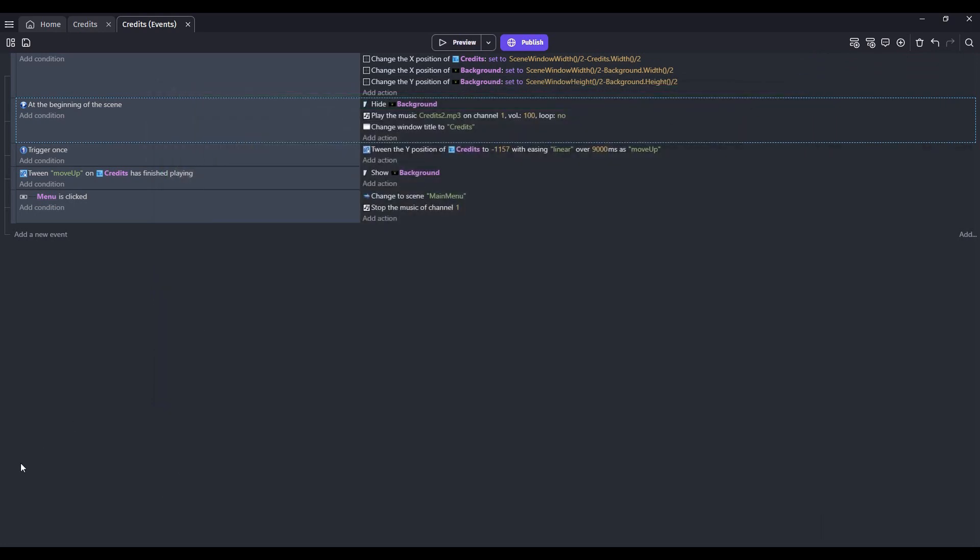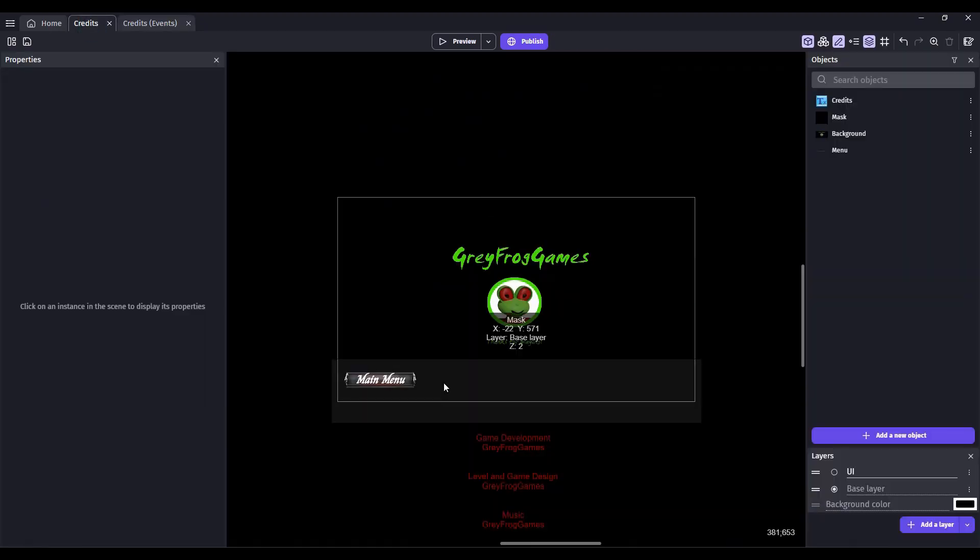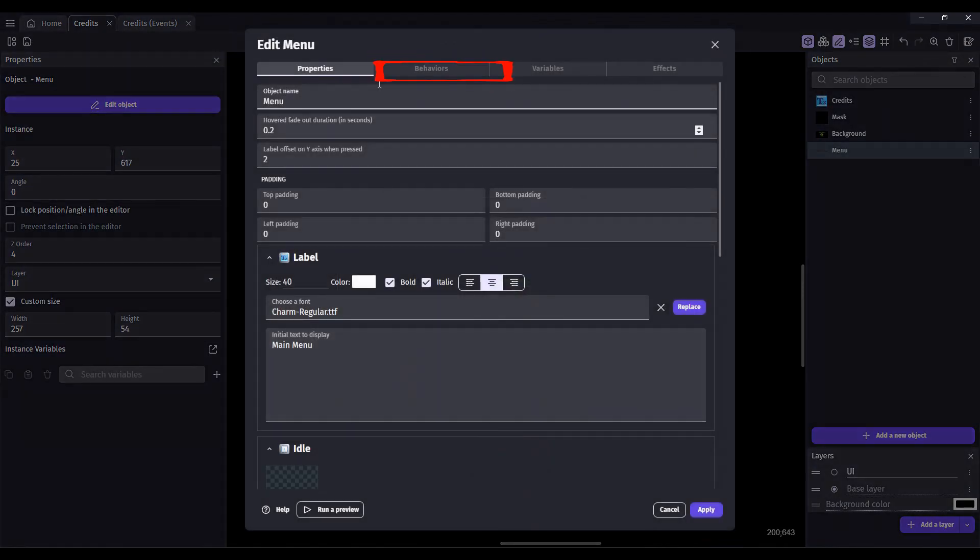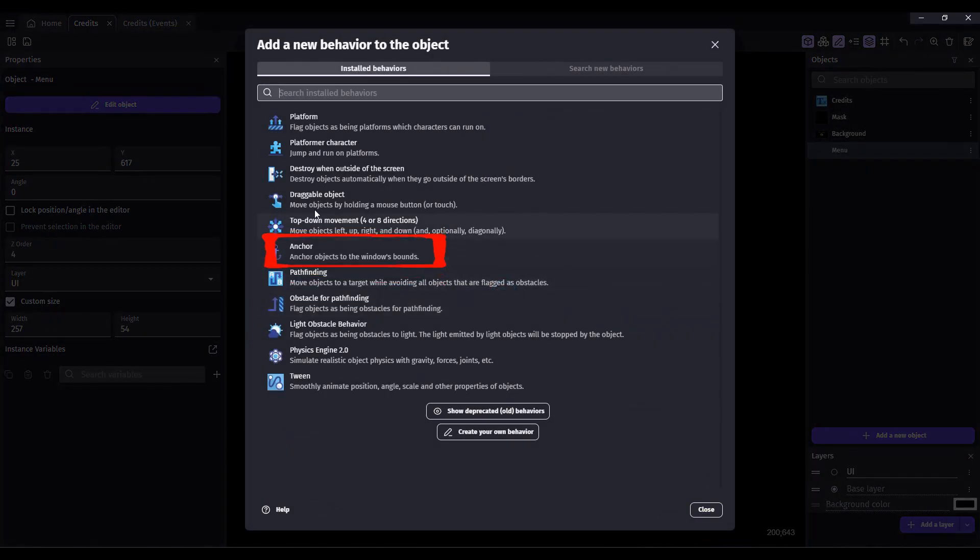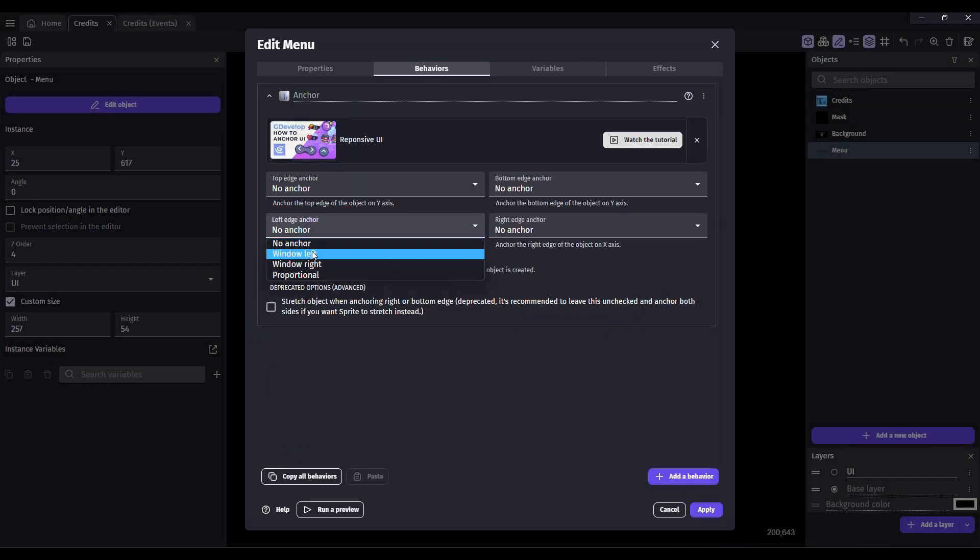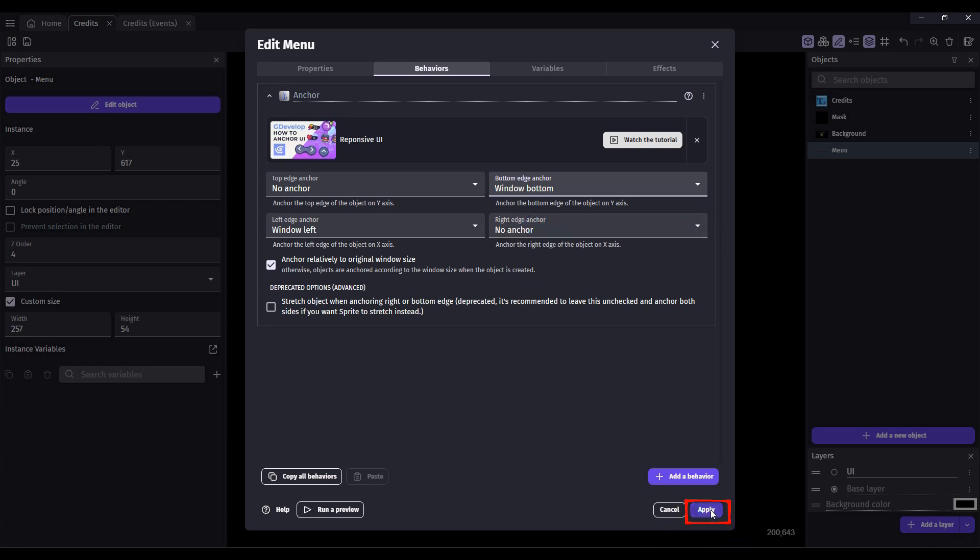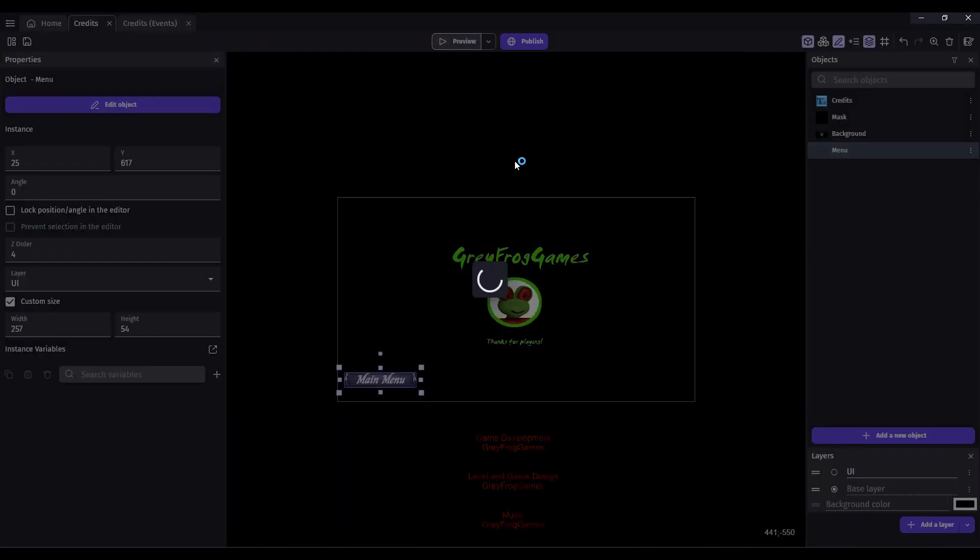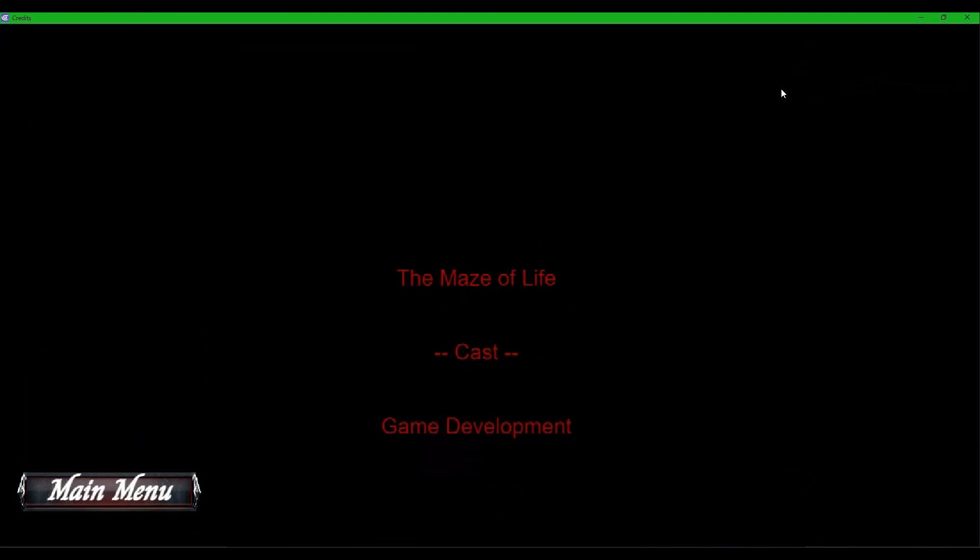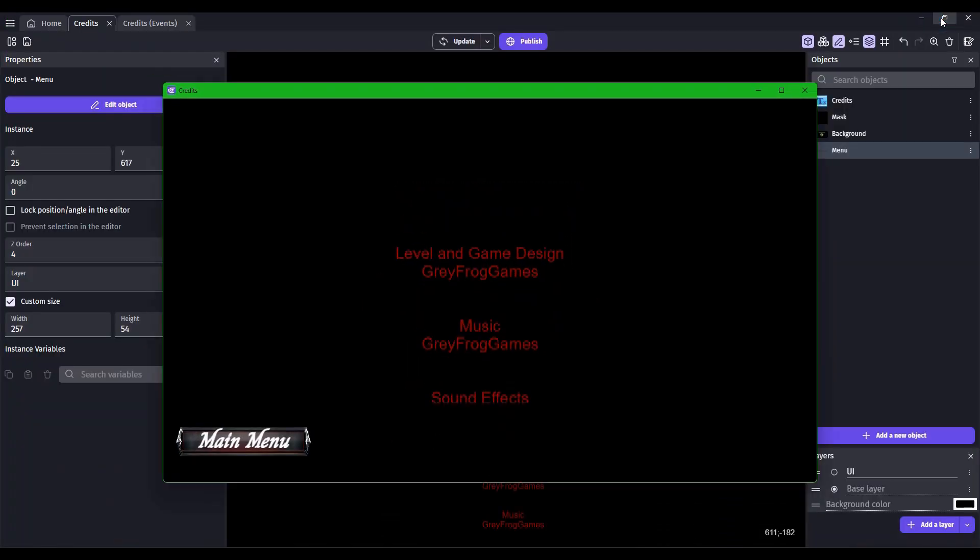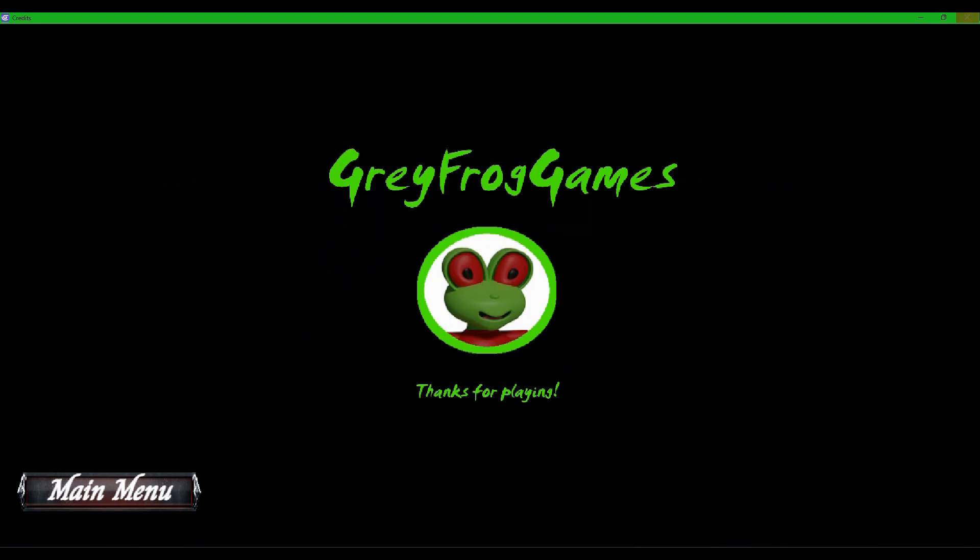So one final thing that we can do is anchor our button here. So let's double click on that. Click on the behaviors tab. Add a behavior. Select anchor. And let's choose this bottom left anchor. And we want the window left and also window bottom. Click apply on that. And now when you click preview and you resize the window, it moves and stays anchored to those two positions.